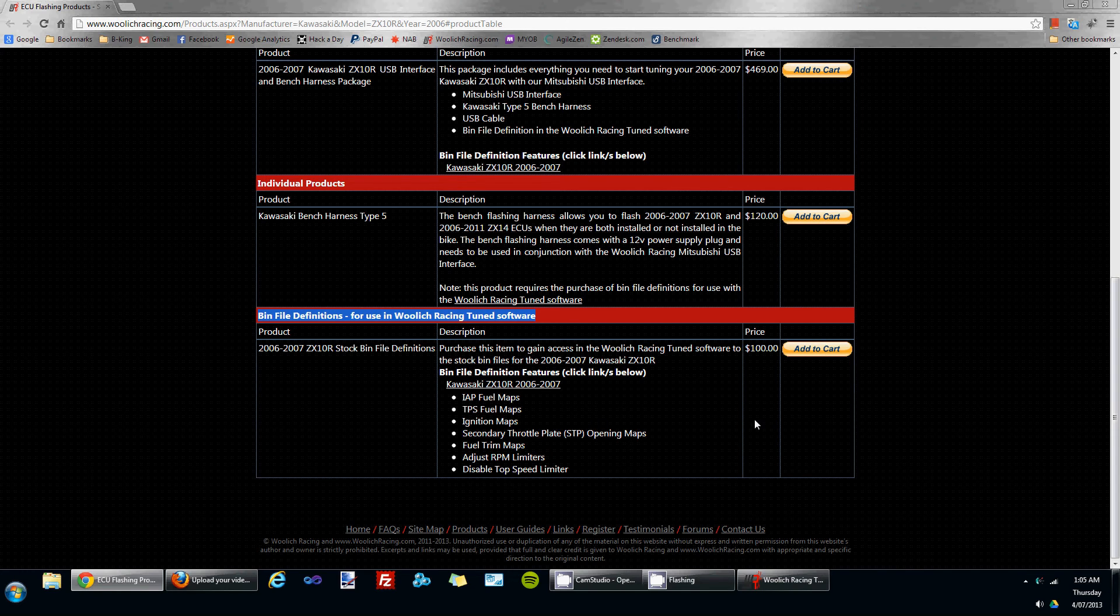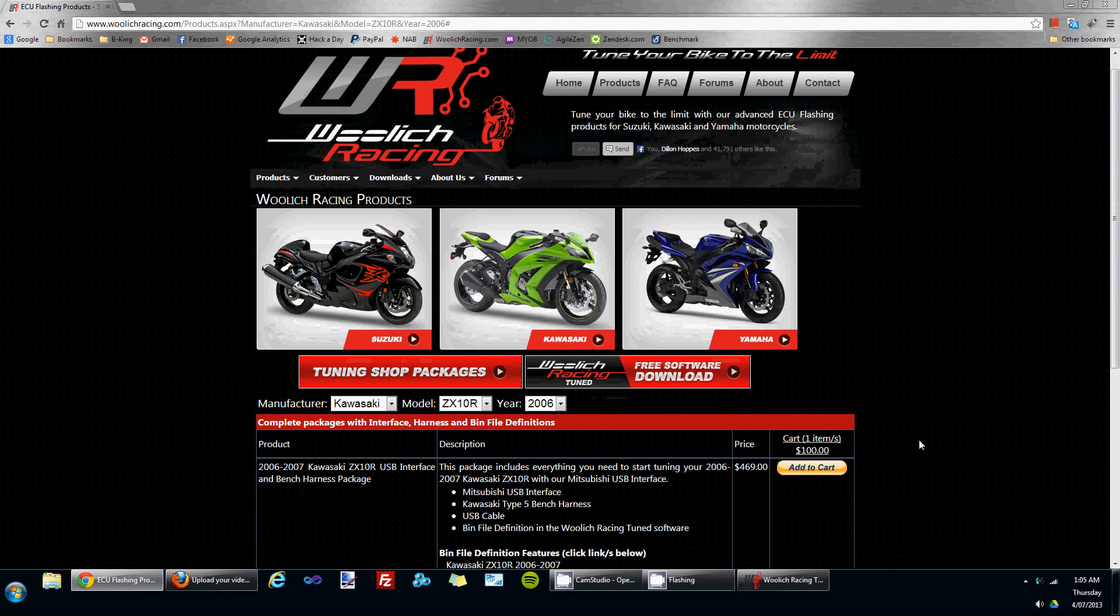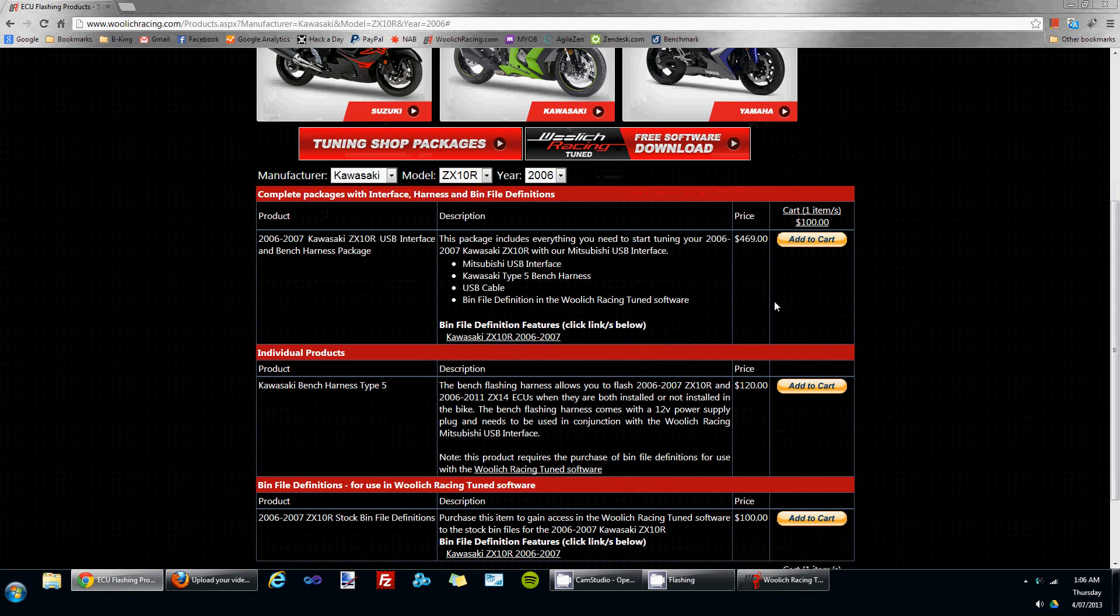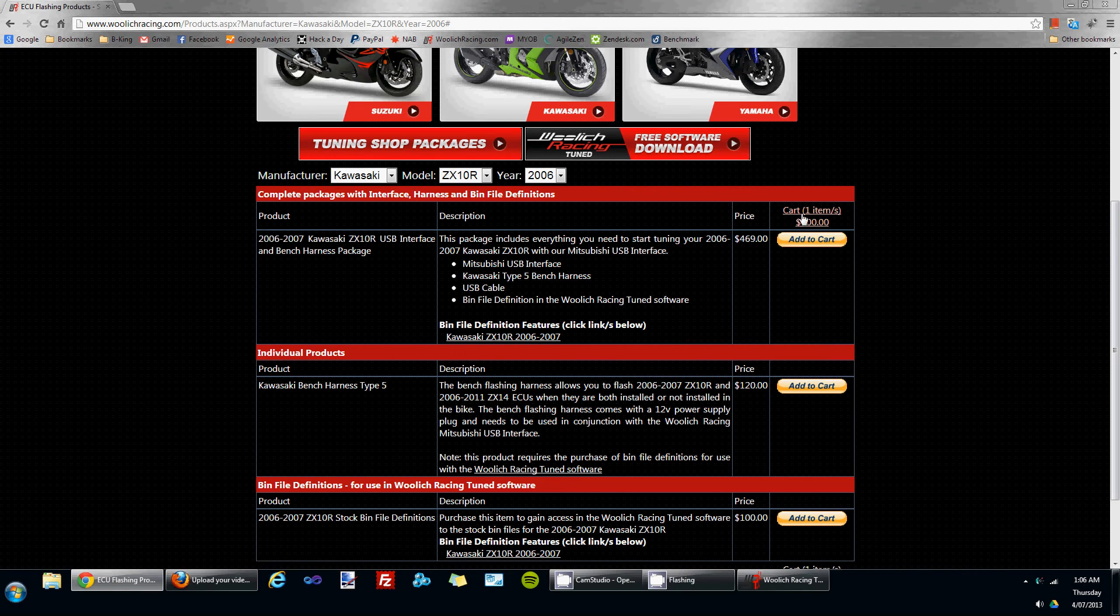If you'd like to purchase that bin file, click the add to cart button. The cart will be updated with the additional bin file that you just added.